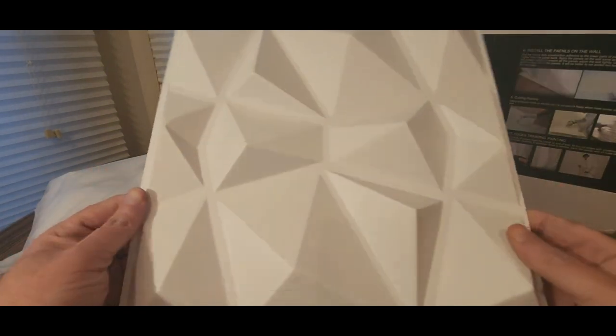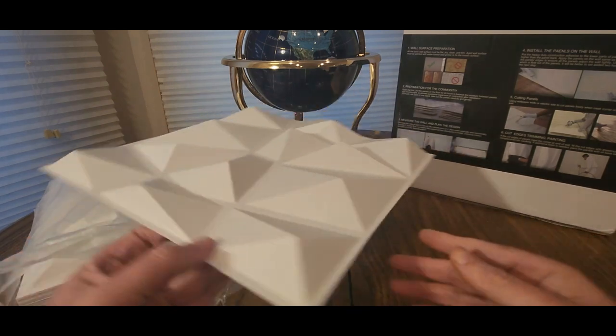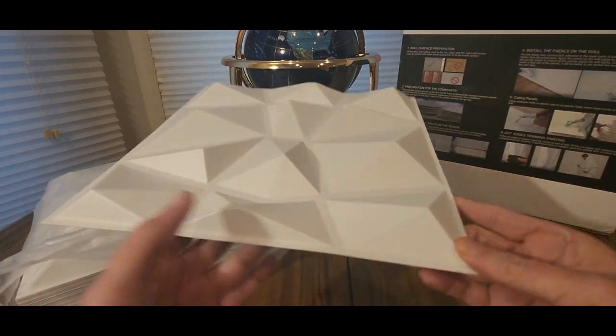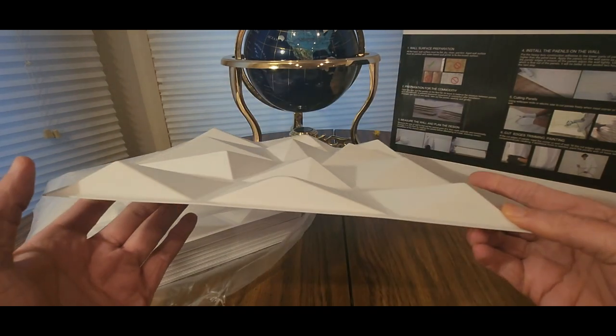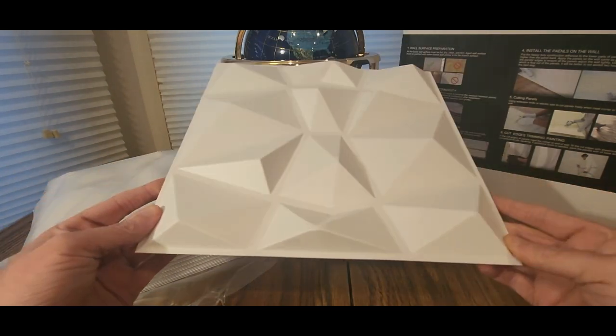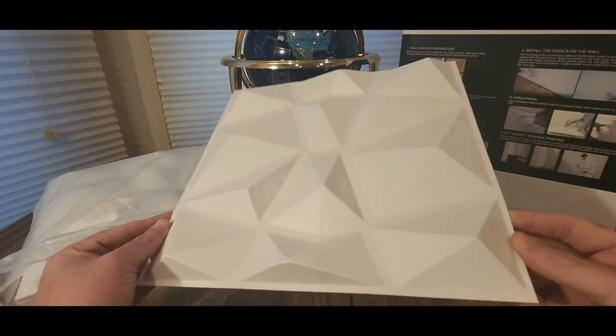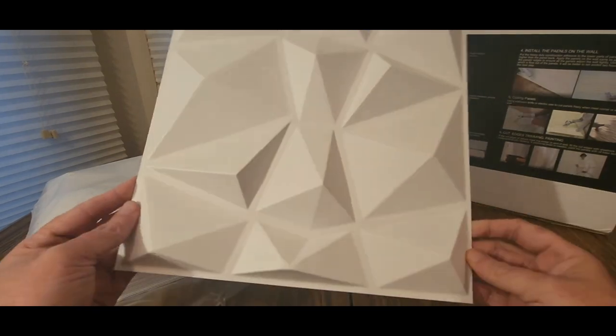I'll measure them out, measure the square. So far they look good, really nice.